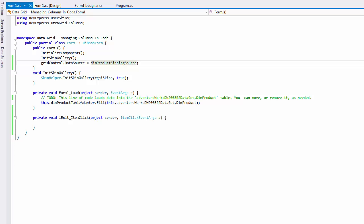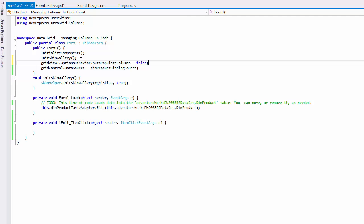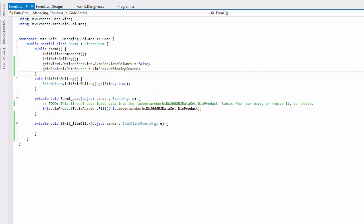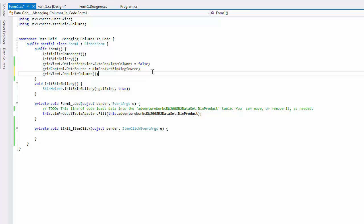If you need to only bind the control to data without automatically generating all columns, set the AutoPopulateColumns property to false. If you run the app now, you can see a blank grid control again despite the fact that it is bound to a data source. GridViews provide a method that deletes all previously created columns and creates one for each data source field, much like the behavior you witnessed with the AutoPopulateColumns option turned on.